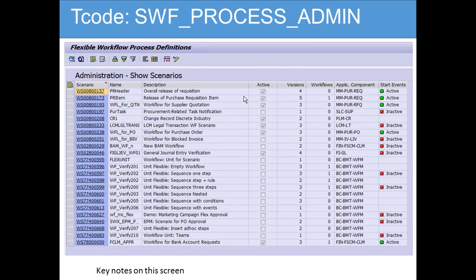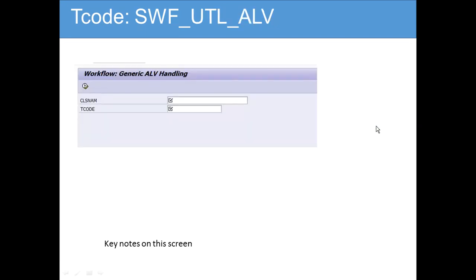Then there is the process admin, where all the scenarios are already defined and you can activate them as needed. You have active buttons and so forth. After this is the utility UTL_ALV, which is also something that can be used.